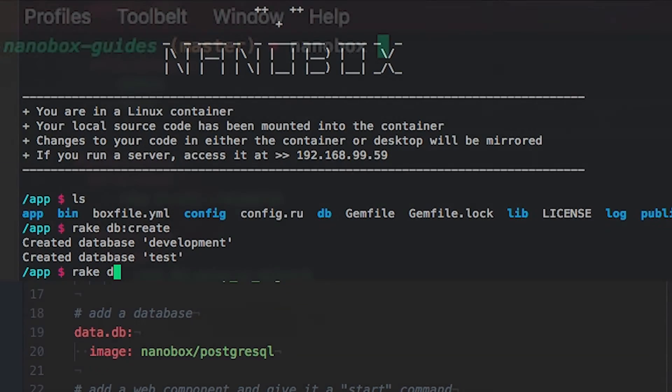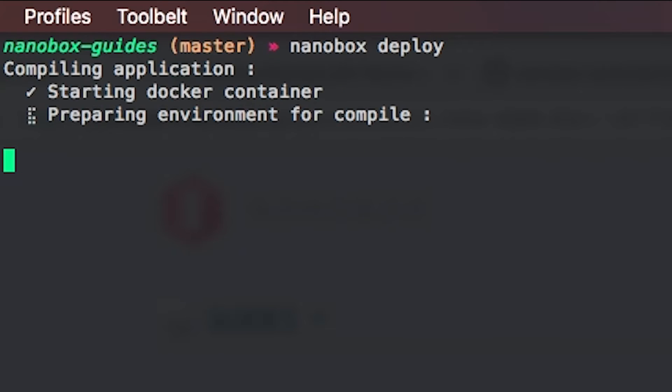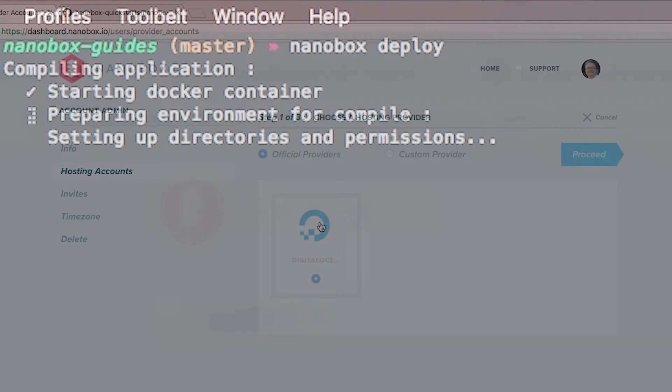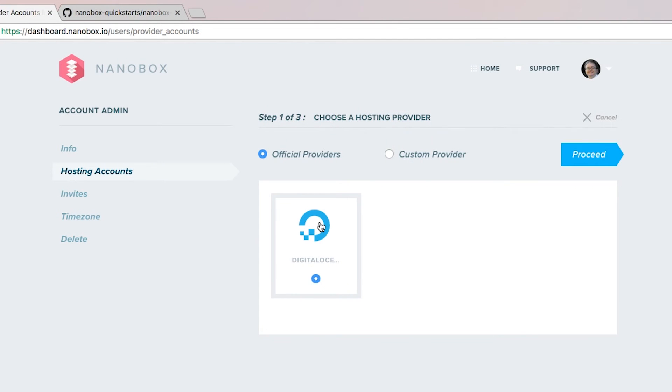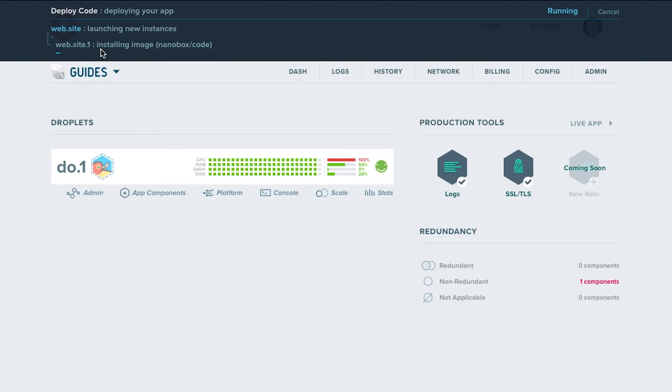When an application is ready for production, you can test it locally in a production setting and then deploy it to a provider of your choice. You can use AWS, Google, DigitalOcean, or any other provider.